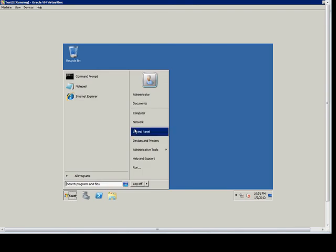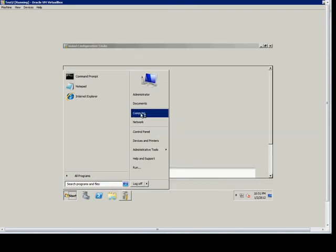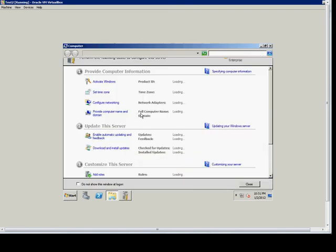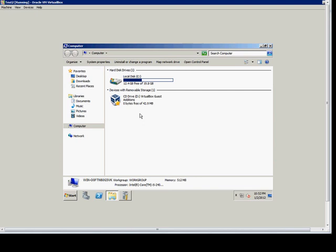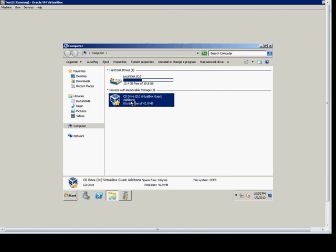Now we're going to go to Computer, and inside there, what used to be our CD-ROM is now our VirtualBox Guest Additions.